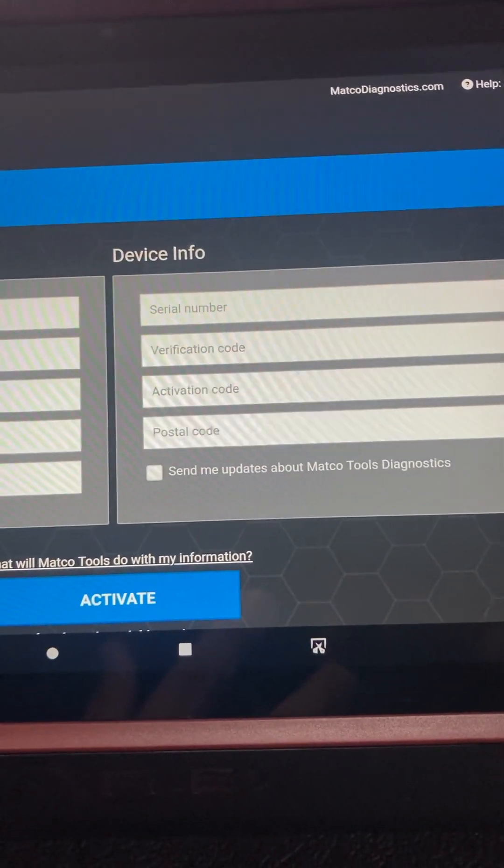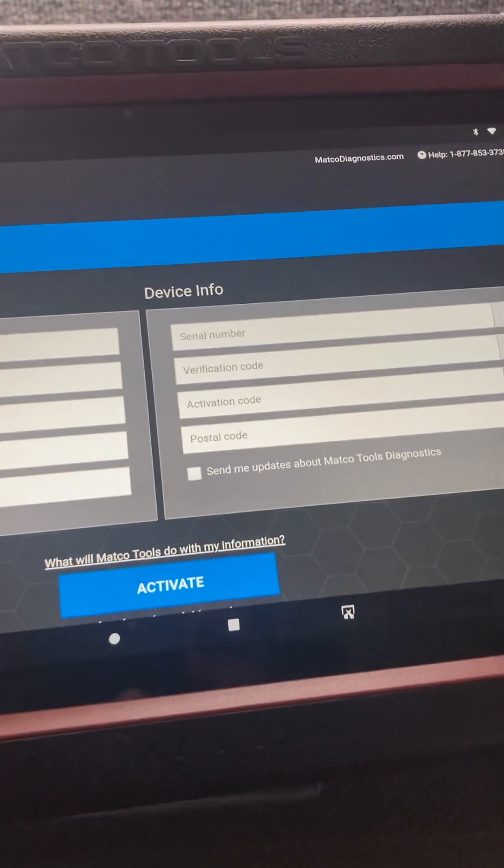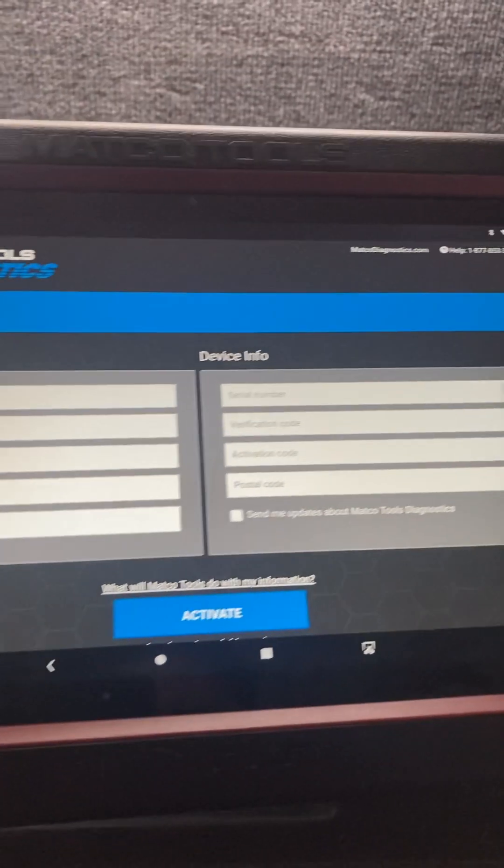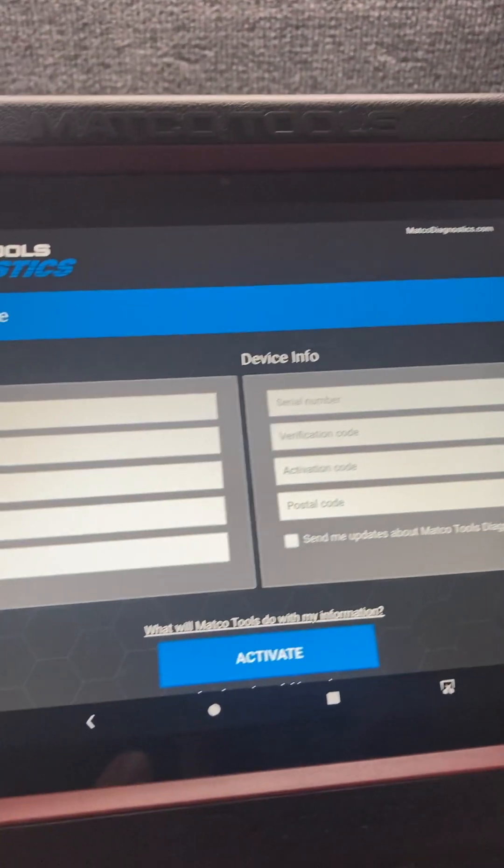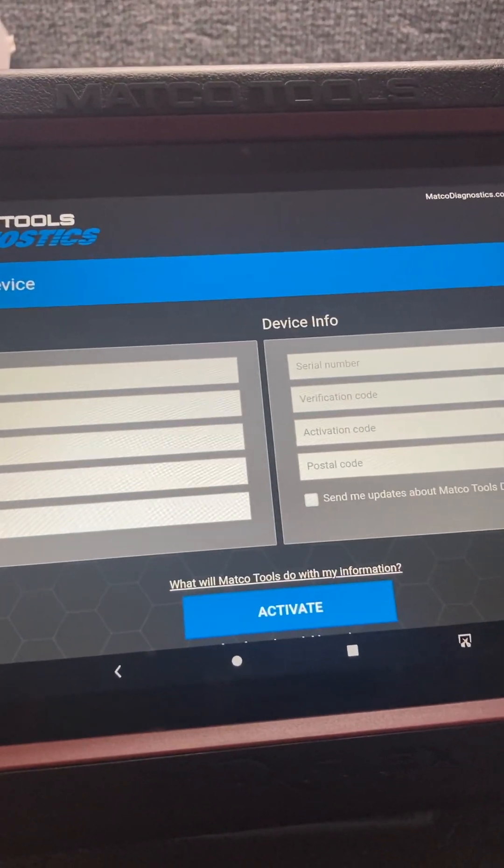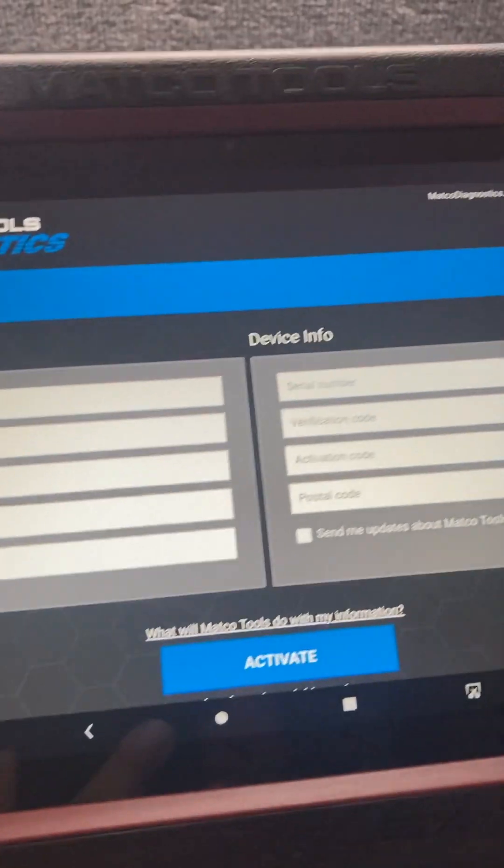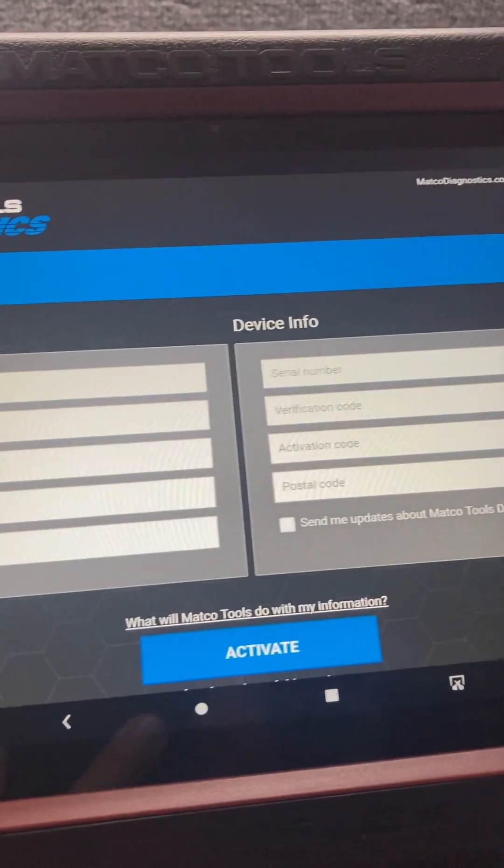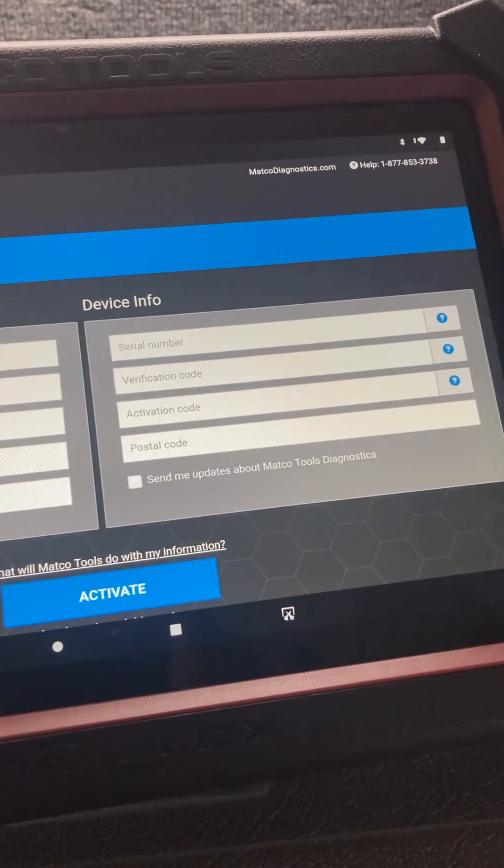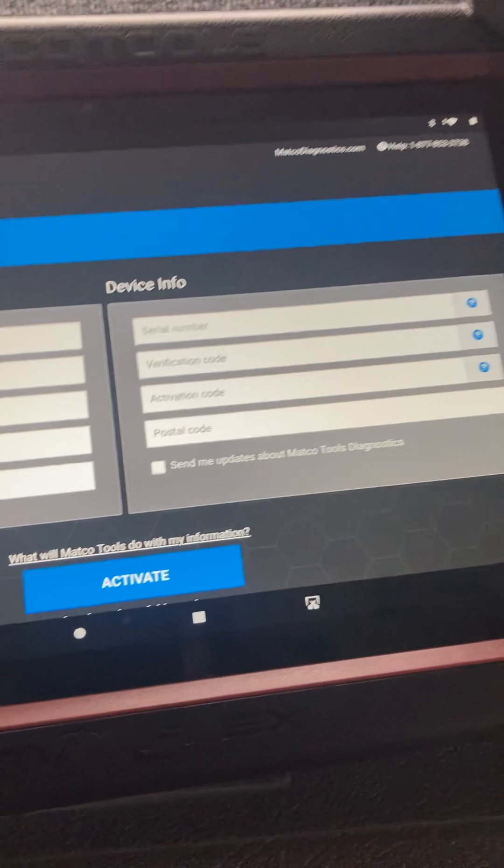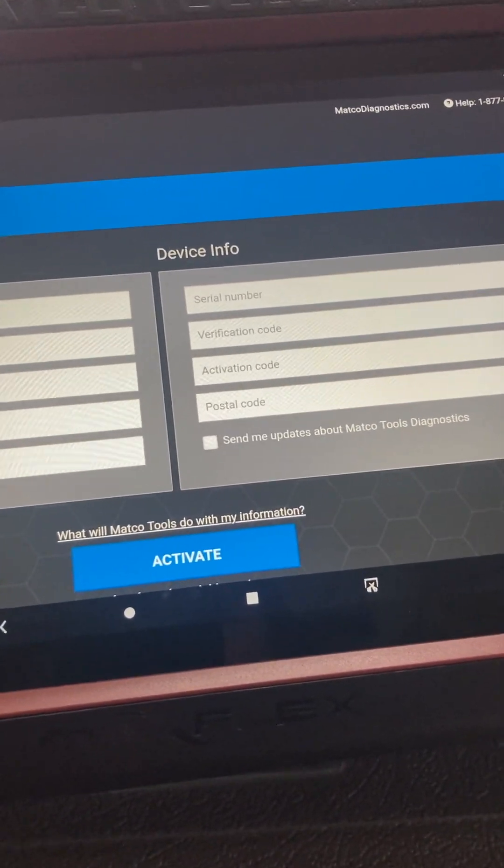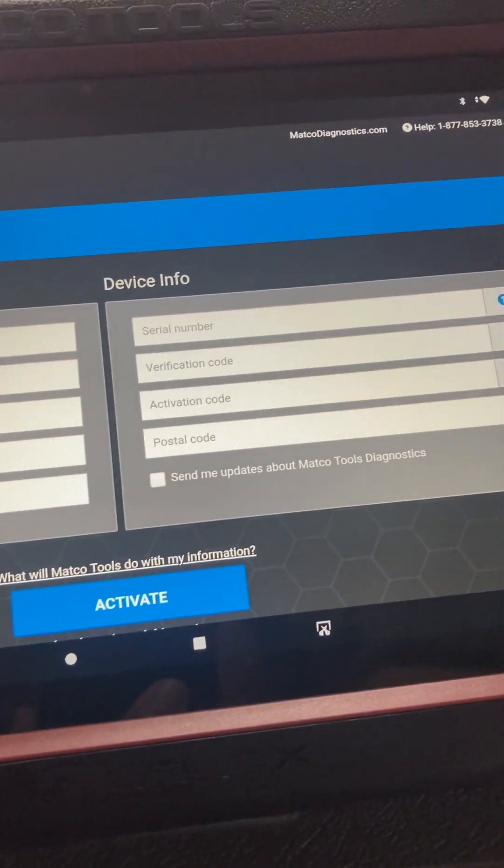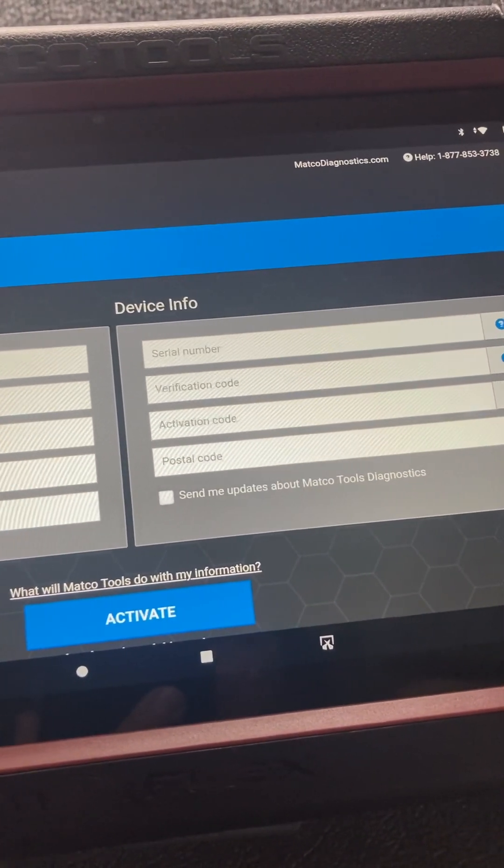But that should be it. Same for a Flex, same for a Max 4, same for... Now the new Flex Pro, probably even a Max Me. I haven't done really much on Max Me, but same process.